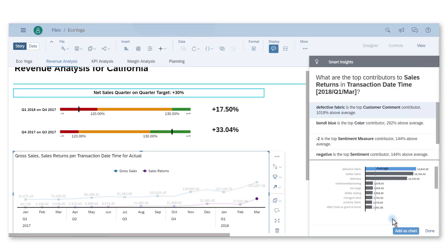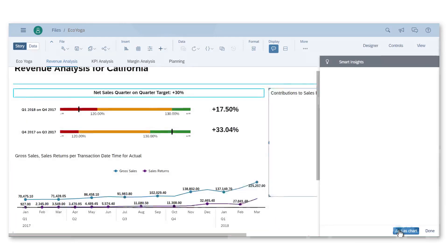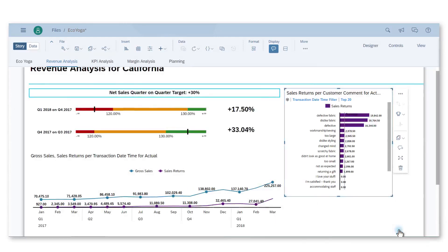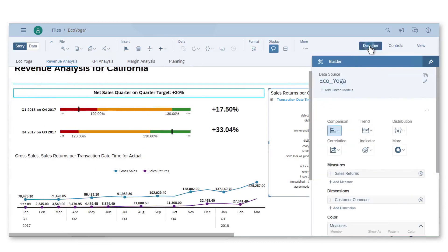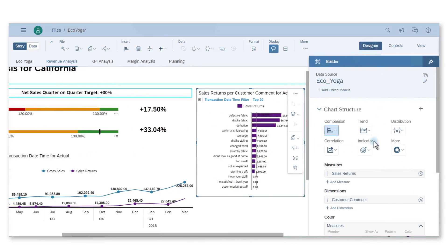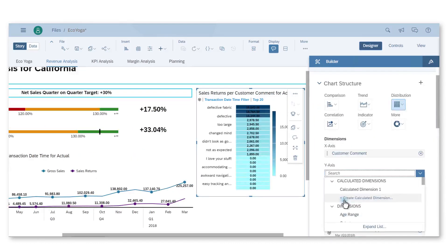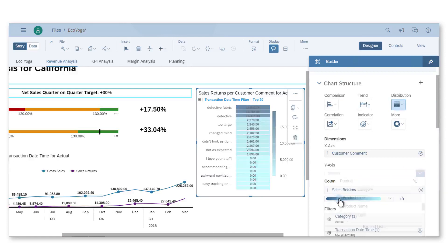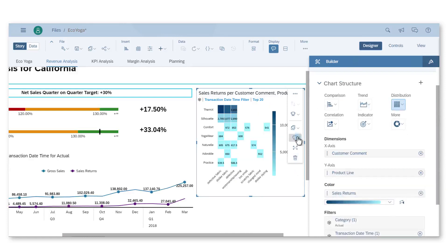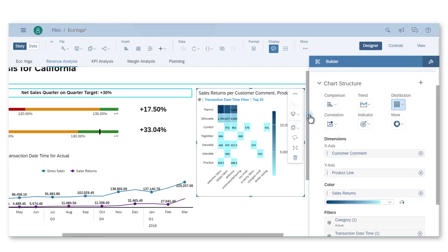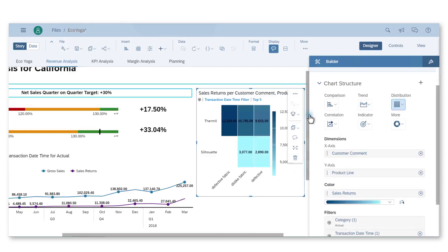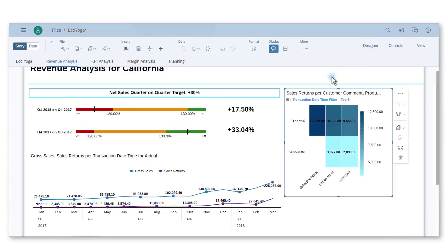I need the dimension product line so it would be good to use a heat map chart for better visualization. So I can start by adding the chart provided by Smart Insights. And now add the product dimension. When I display the top five product lines, Thermx appears as the one with the highest number of customer comments on defective fabric.